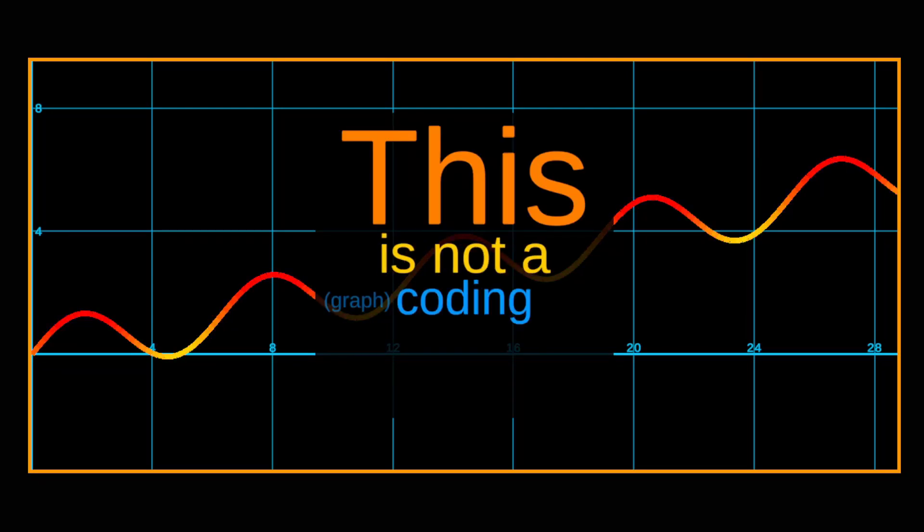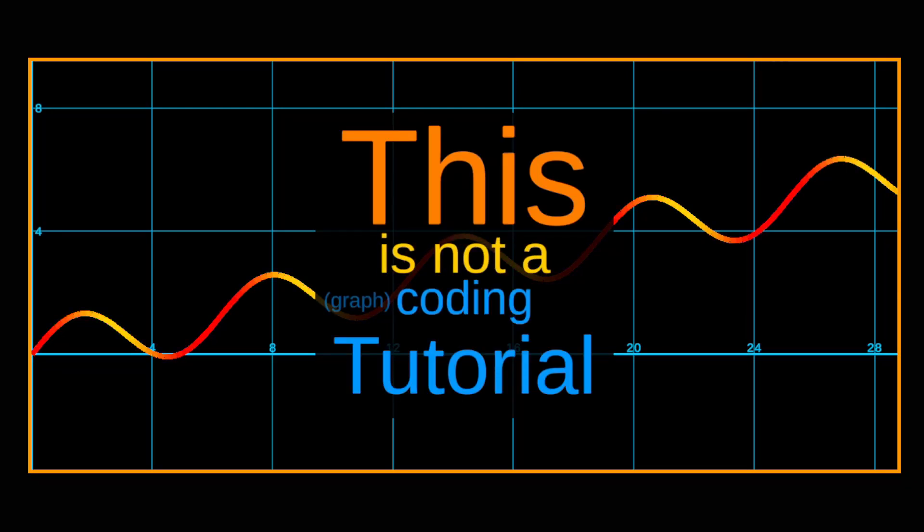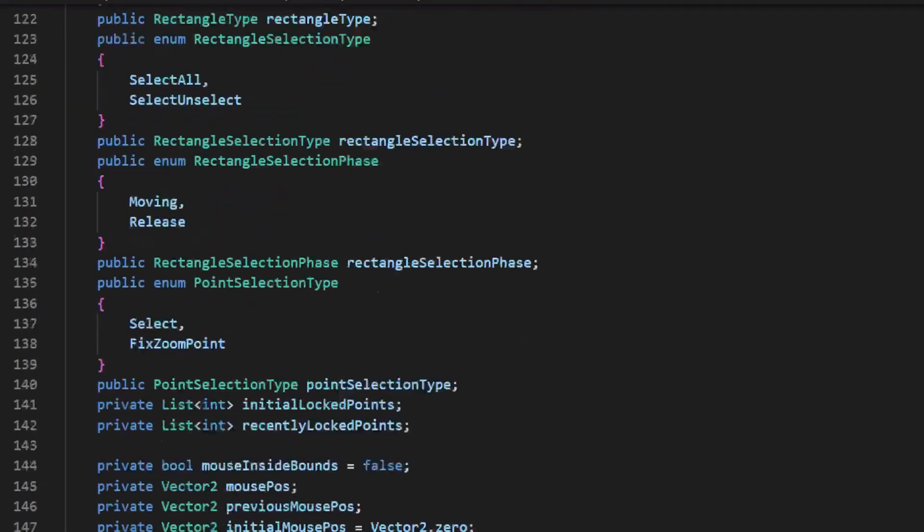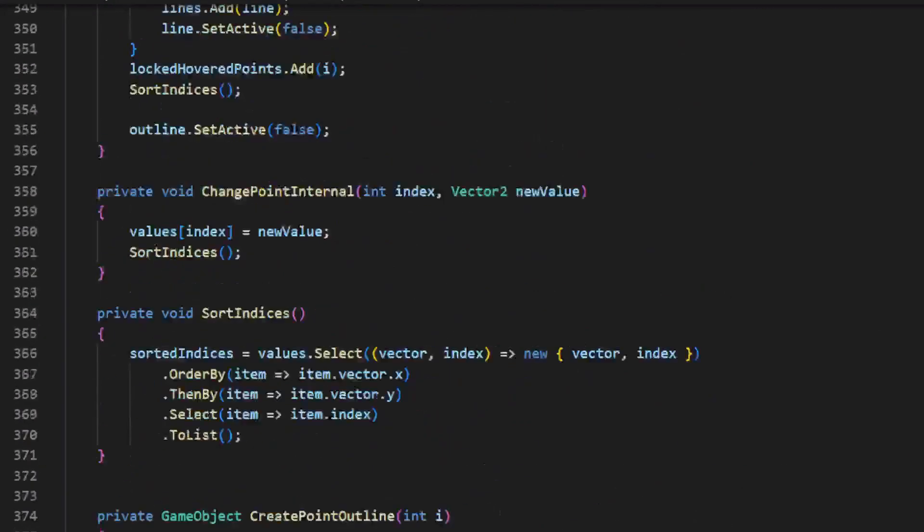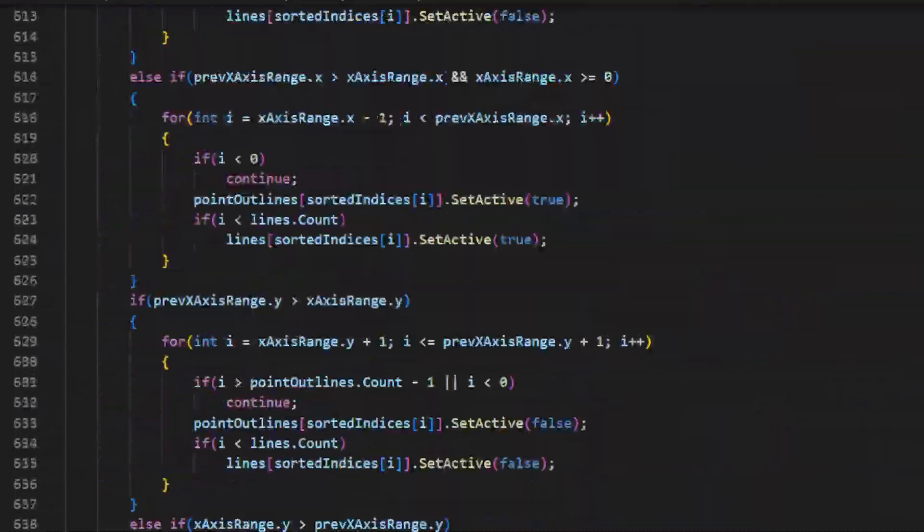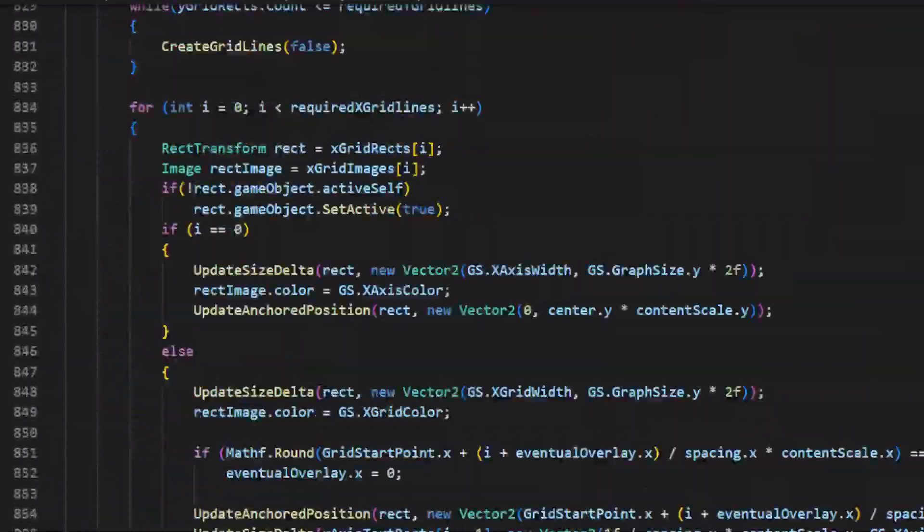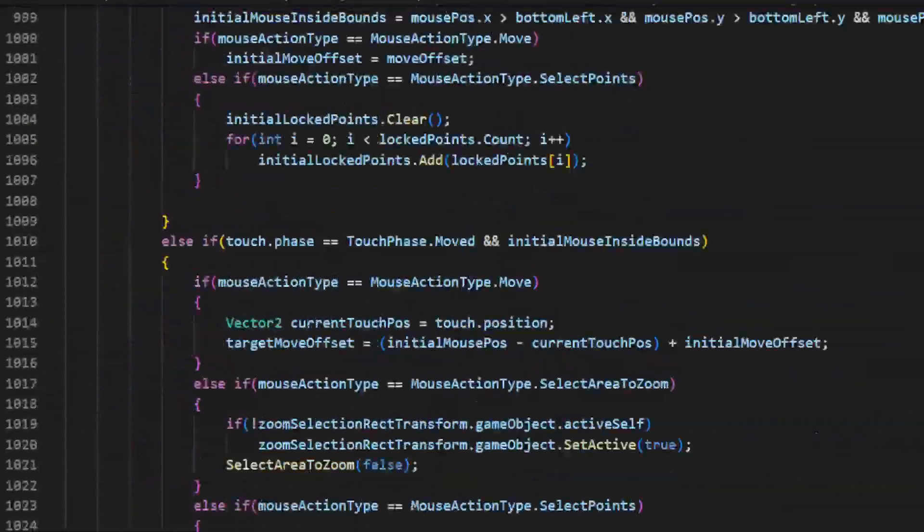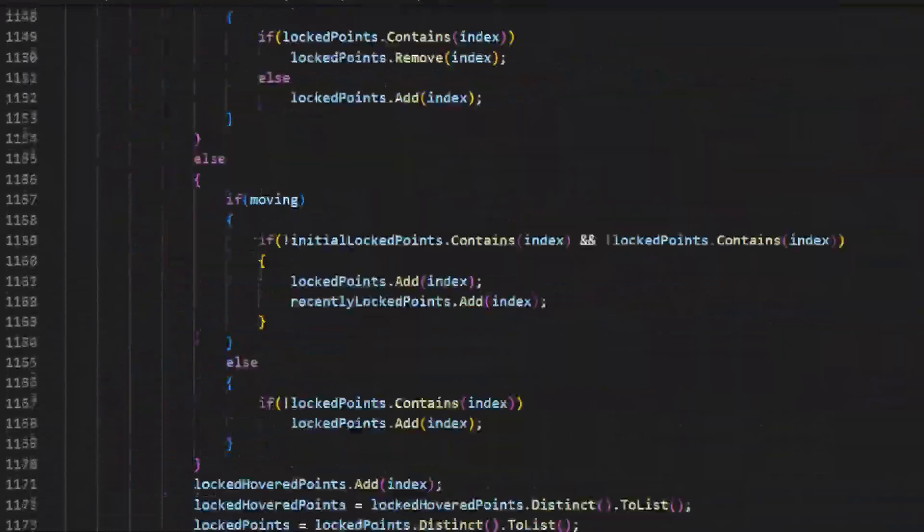This is not a coding tutorial. Instead, this is a tutorial on how to copy and paste more than 1500 lines of code right into your project.